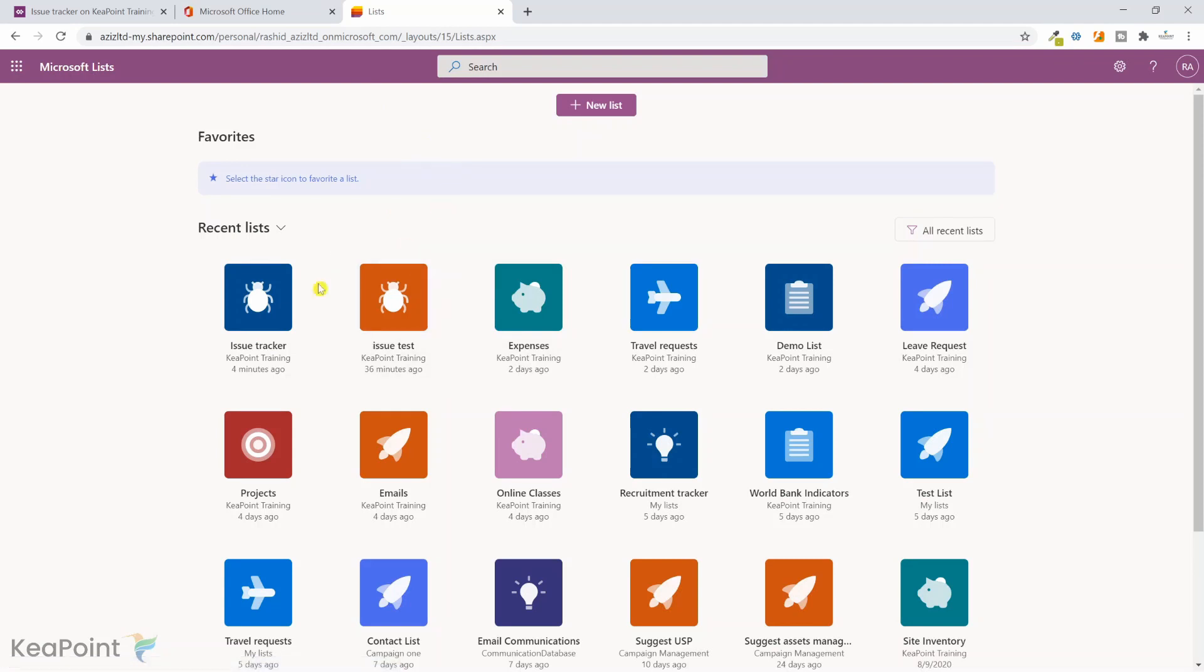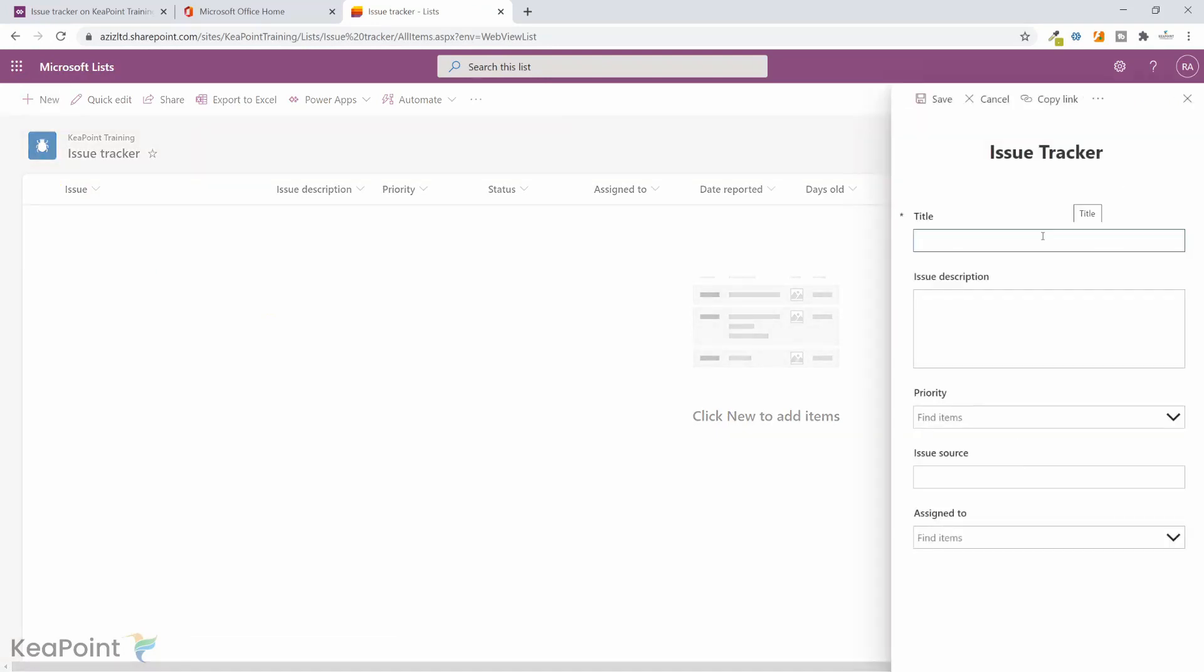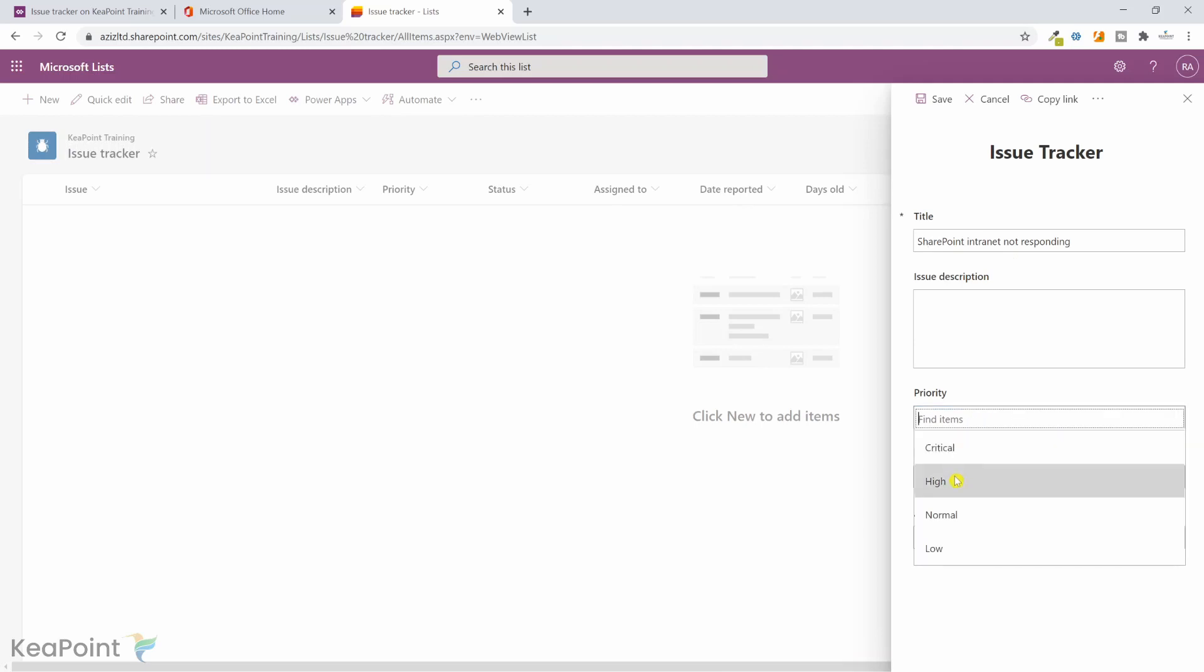Now if I navigate back to the list app, I can see the issue tracker list here. I click on it, I can see the issue tracker list. If I click on the new this time, I'm seeing the custom Power Apps form for this issue tracker. So we can put a title, so the title is SharePoint intranet not responding.